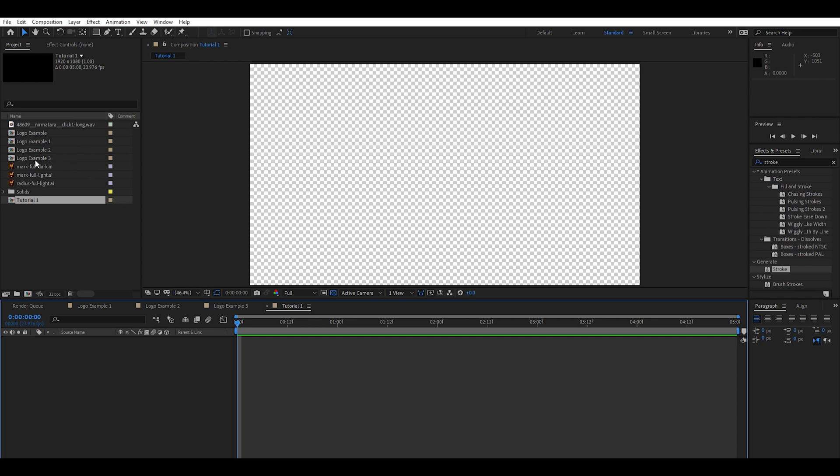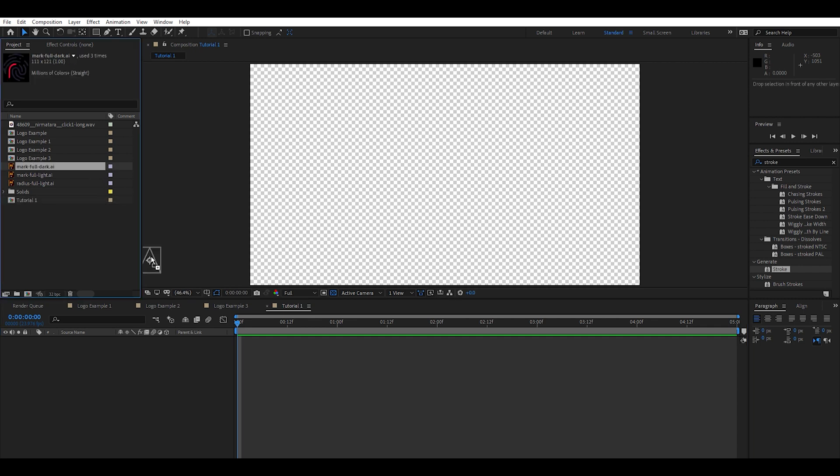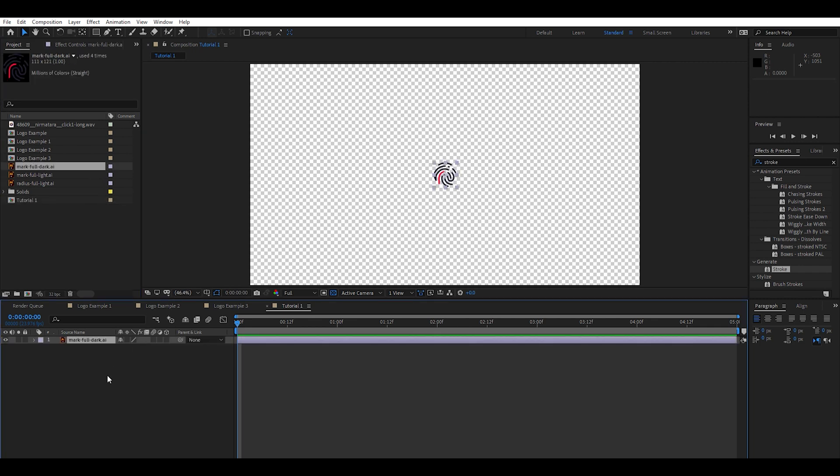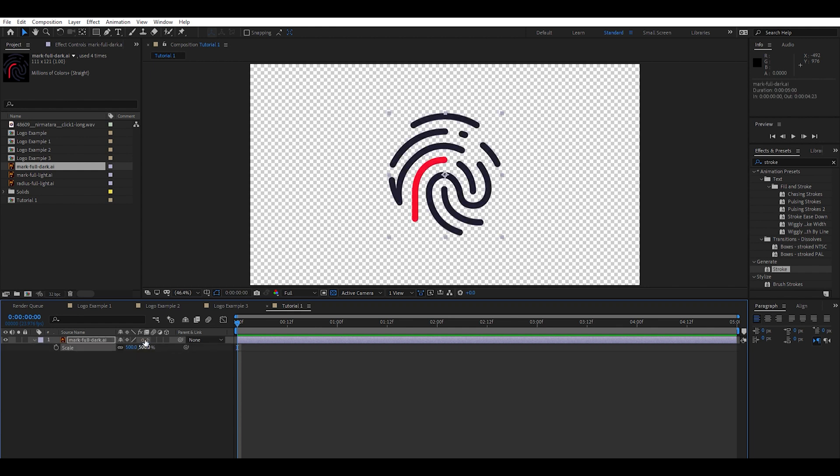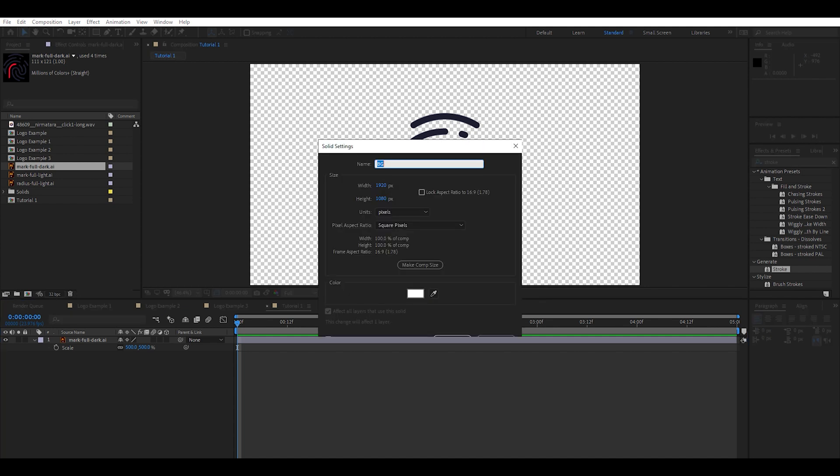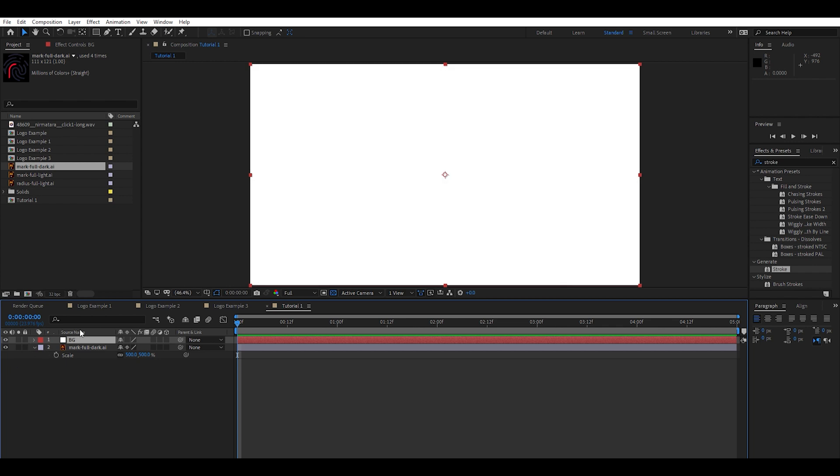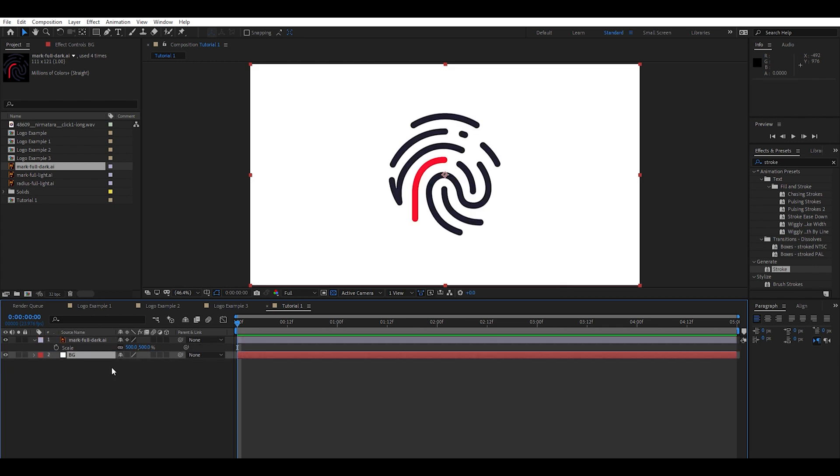Now we're going to bring in our logo and we are working with an Adobe Illustrator file. A nice little technique right here - this little continuously rasterized button. Go ahead and click that. That way when you scale it up it maintains the quality. So we're going to go ahead and hit New Solid. Type BG for background and throw that underneath. Looking good.